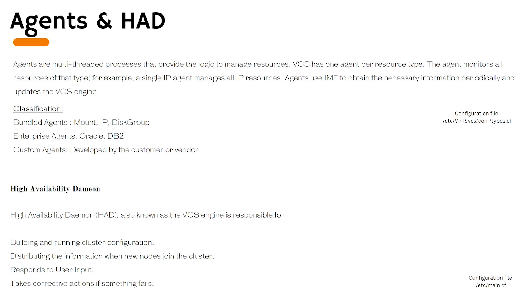That's all for this section. In the next section, we will go towards the practical part. First, we will set up the Oracle VirtualBox environment and then we will set up a two-node cluster. I will see you in the next lecture then. Thank you.